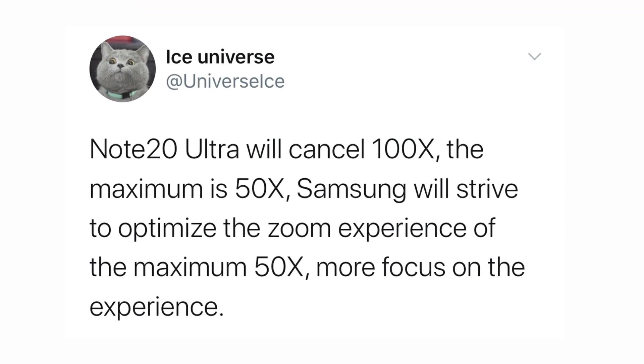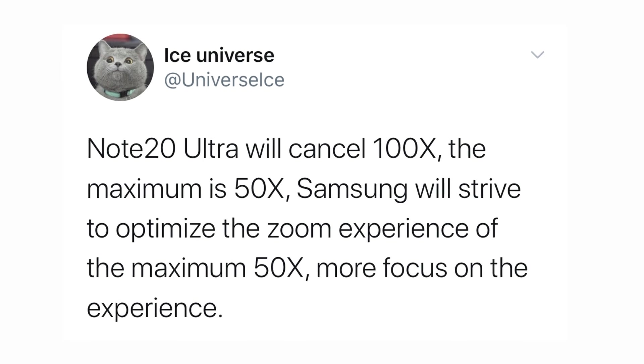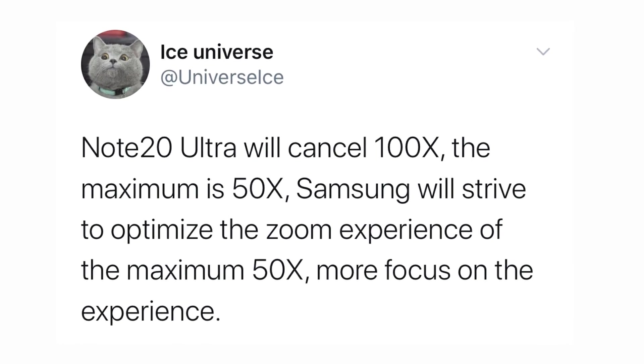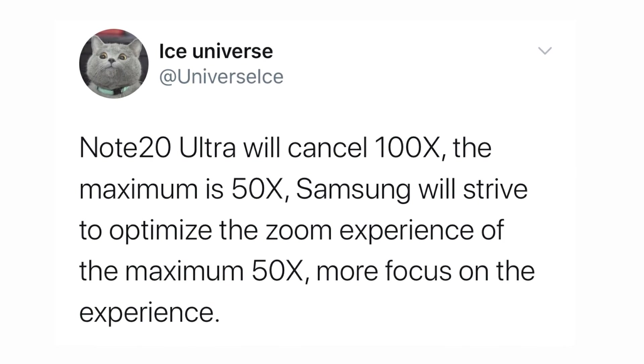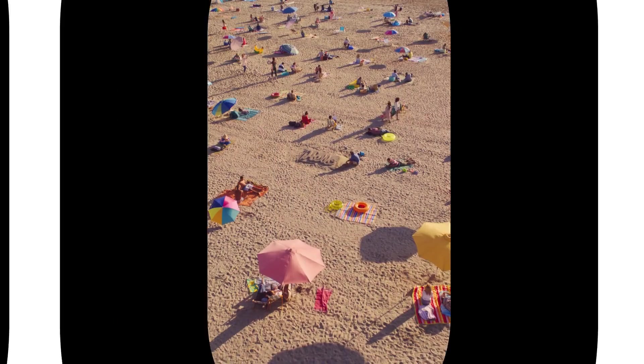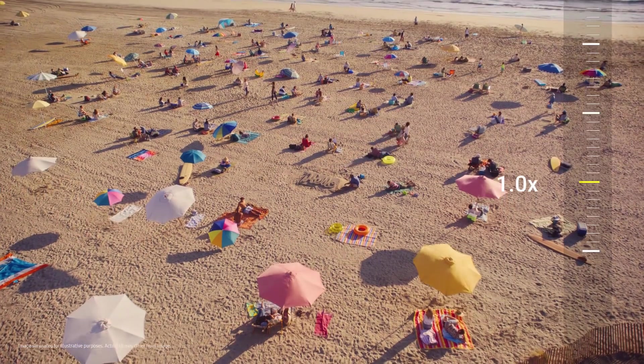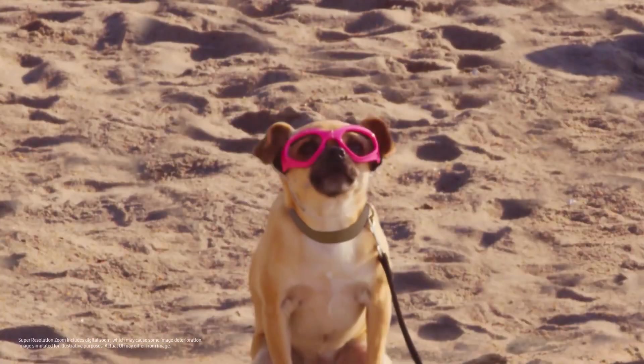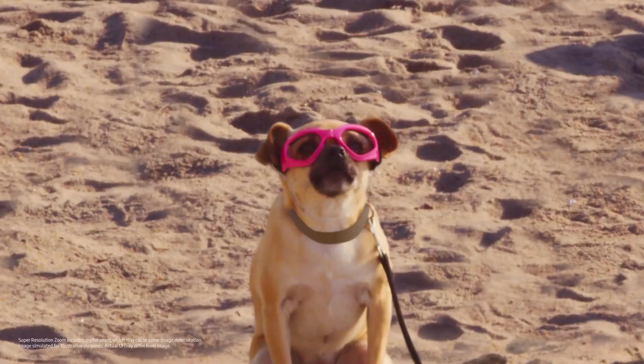A new report has suggested that the Samsung Galaxy Note 20 Ultra will have its zoom lens capped at 50x magnification. This may seem odd considering the previously released Galaxy S20 Ultra sports a 100x Space Zoom.